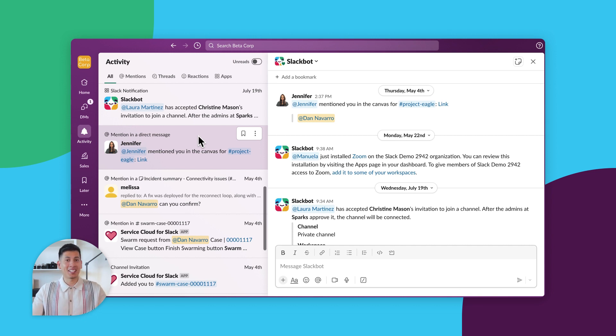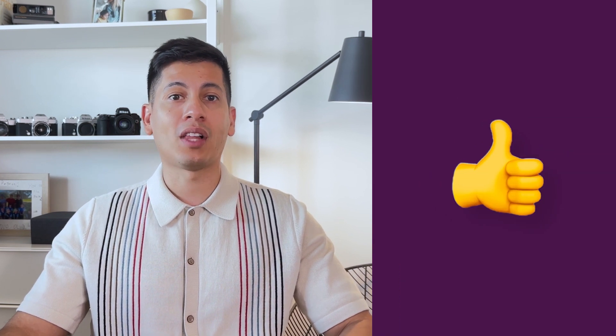But how can you use the Activity View to work more efficiently? Let's say you just started work for the day. You can save time by going straight to the Activity View to learn about everything that happened while you were away. You can see that your team gave a thumbs up emoji for your last message, and you've also been mentioned on a thread that you should reply to right away. In minutes, you're up to speed and can tackle your work knowing you're all caught up, just by using the Activity View.